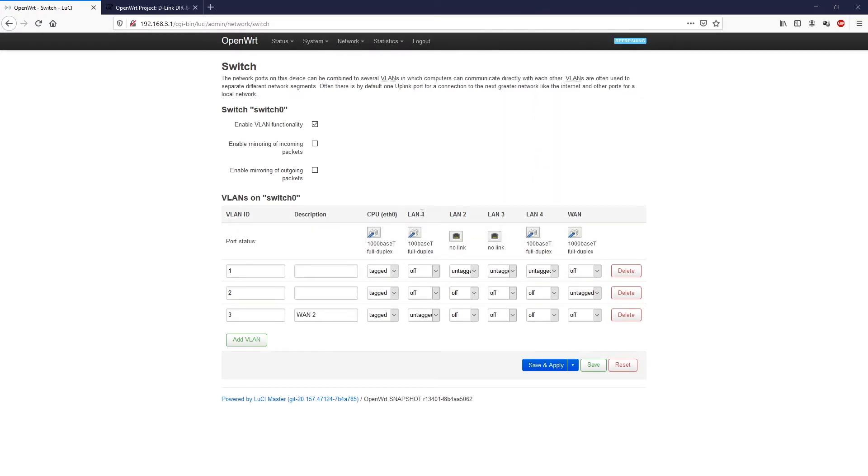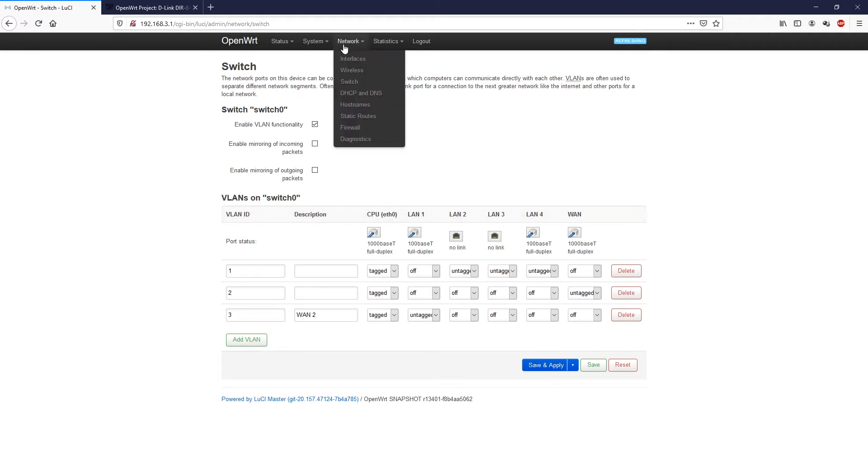Even though the title is LAN1, it is actually our WAN port. Next we are going to network interfaces.